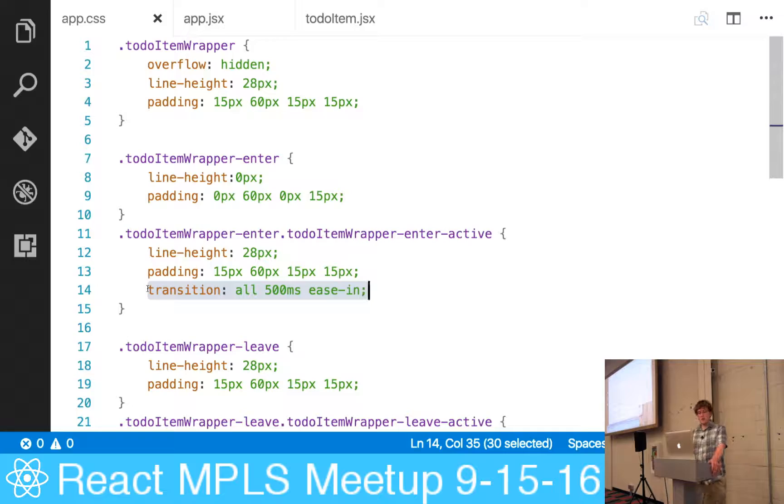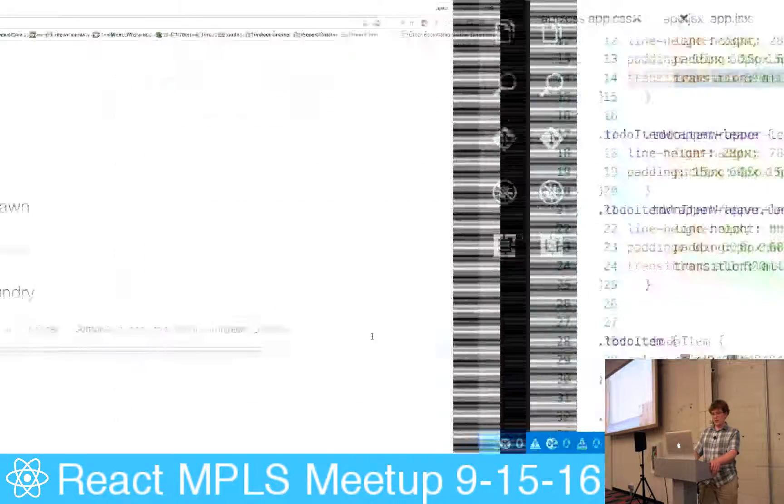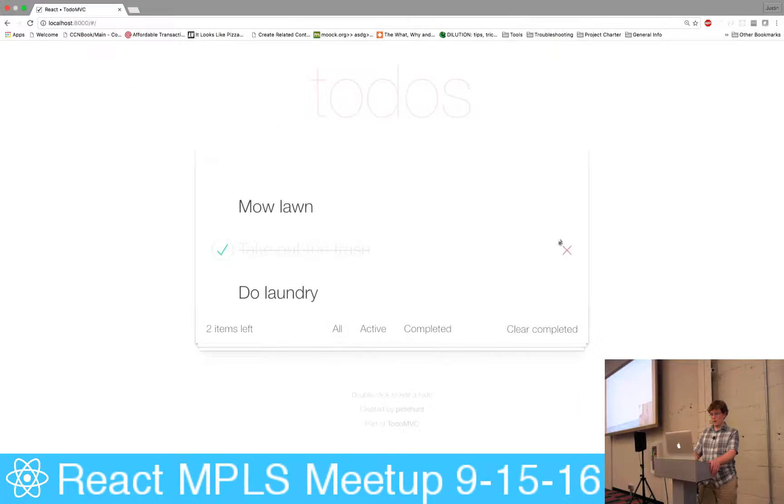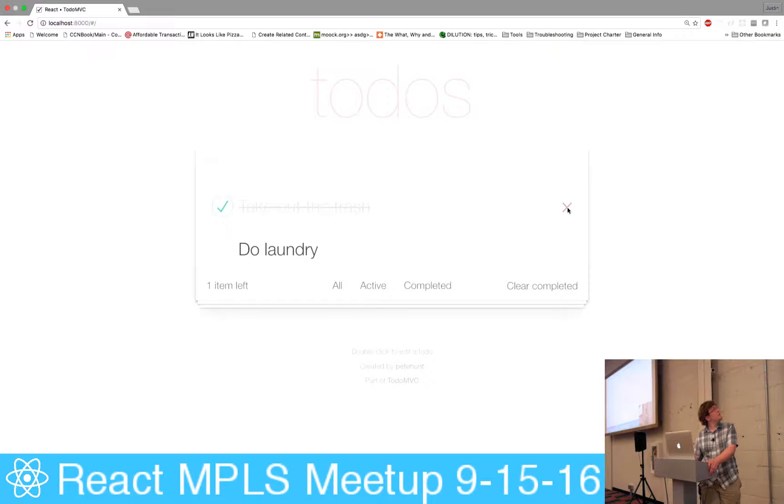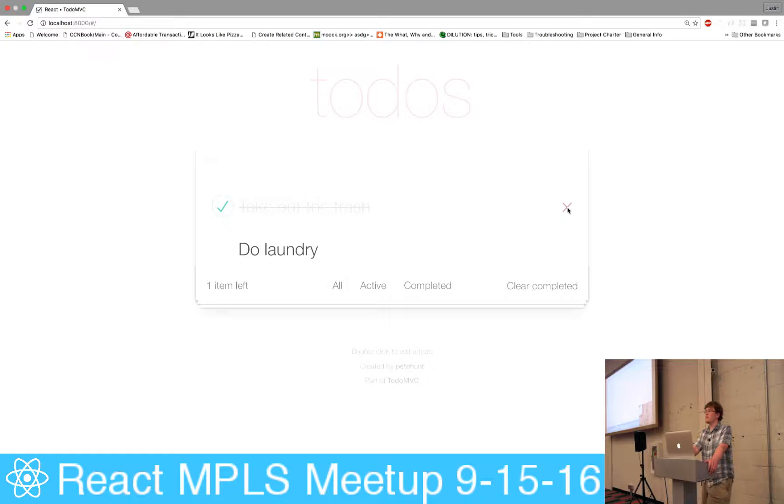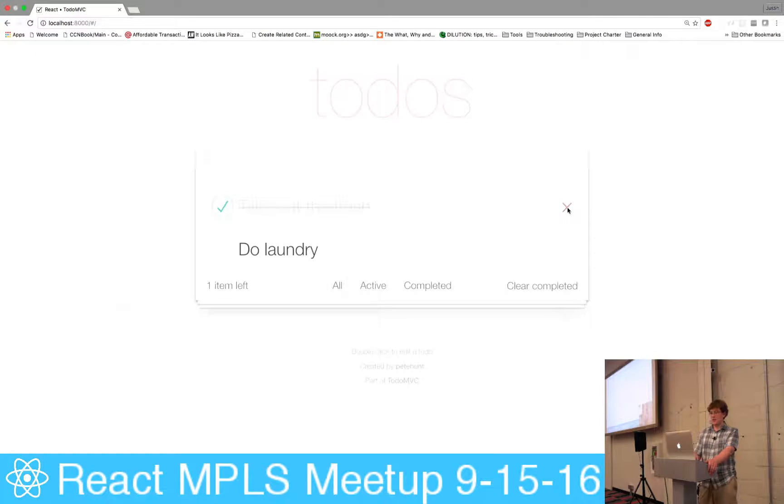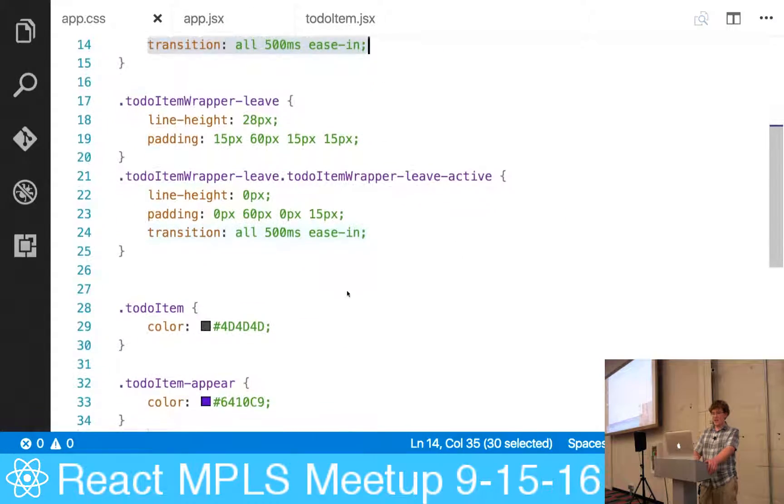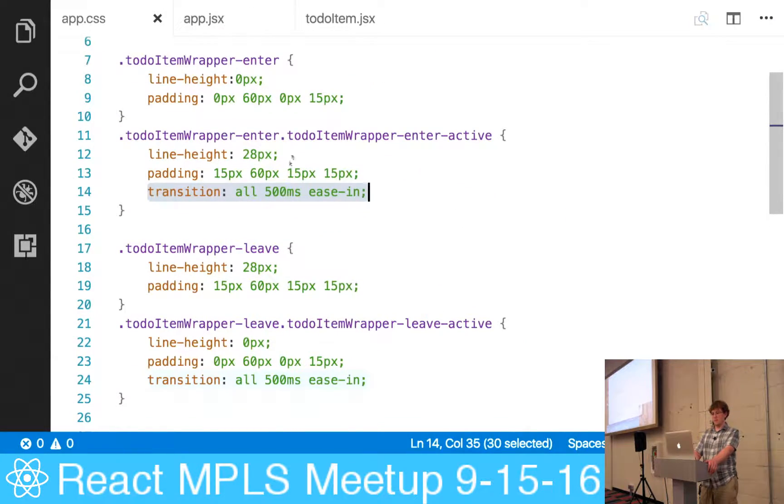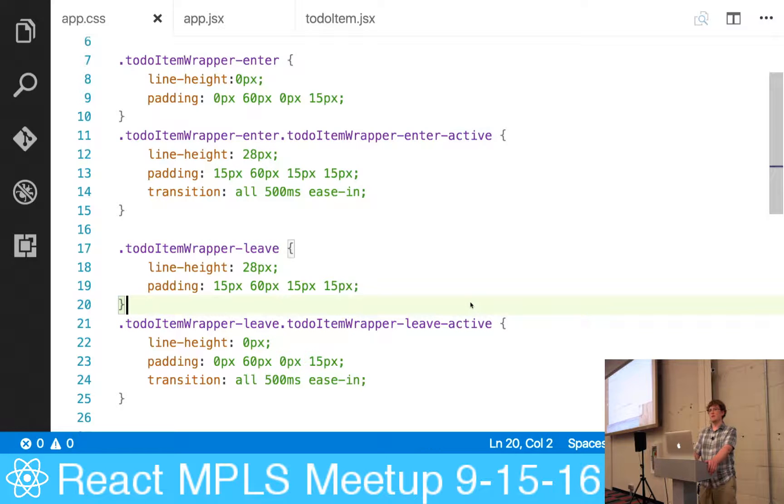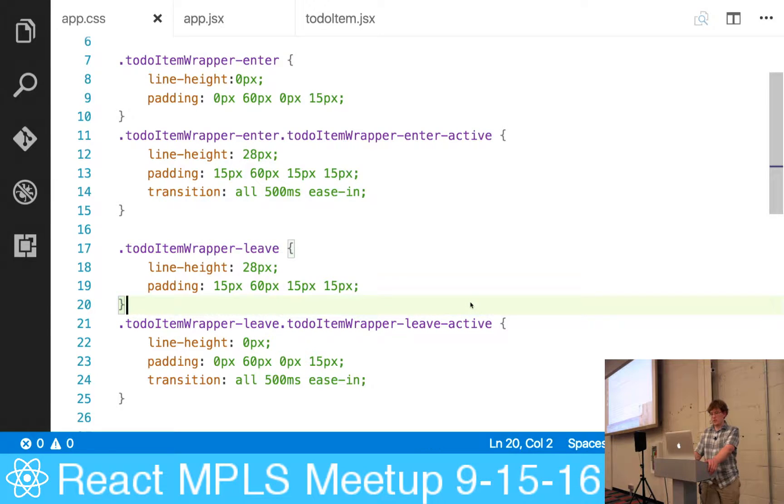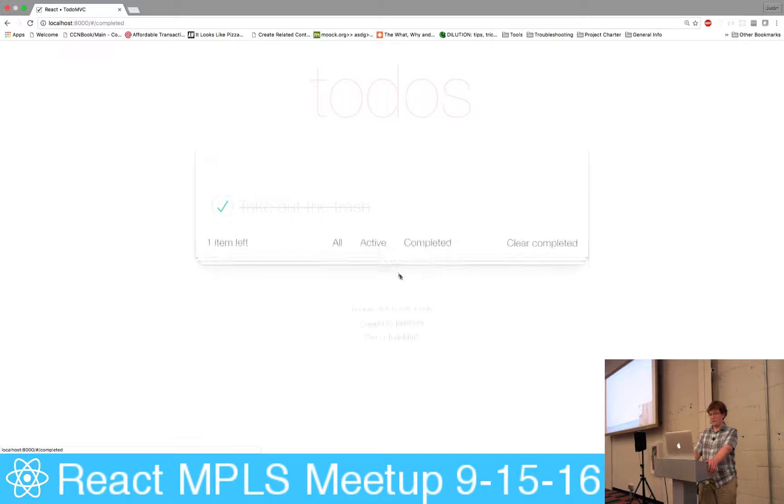Yep, so that's going to be the exact same thing. I'll show you the animation here. If I remove one of these - he asked what happens when you remove the to-do item - it's the exact same thing as the enter, but instead of dash enter and dash enter active, it applies these dash leave and dash leave active classes that you see.